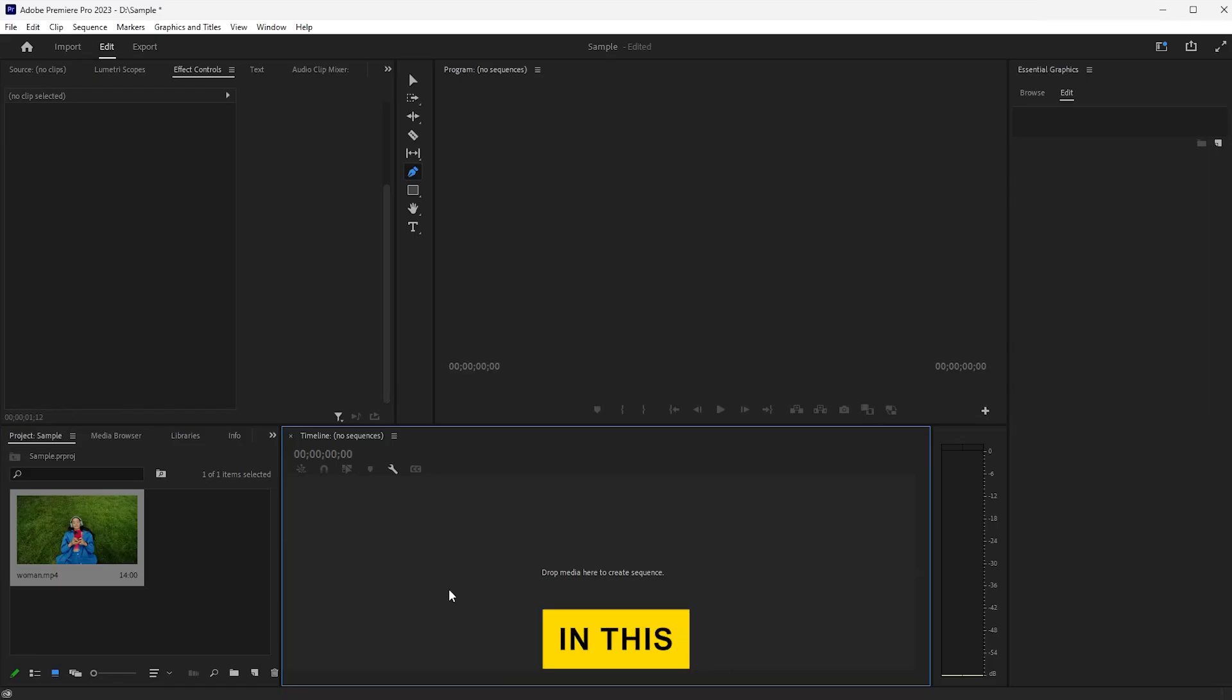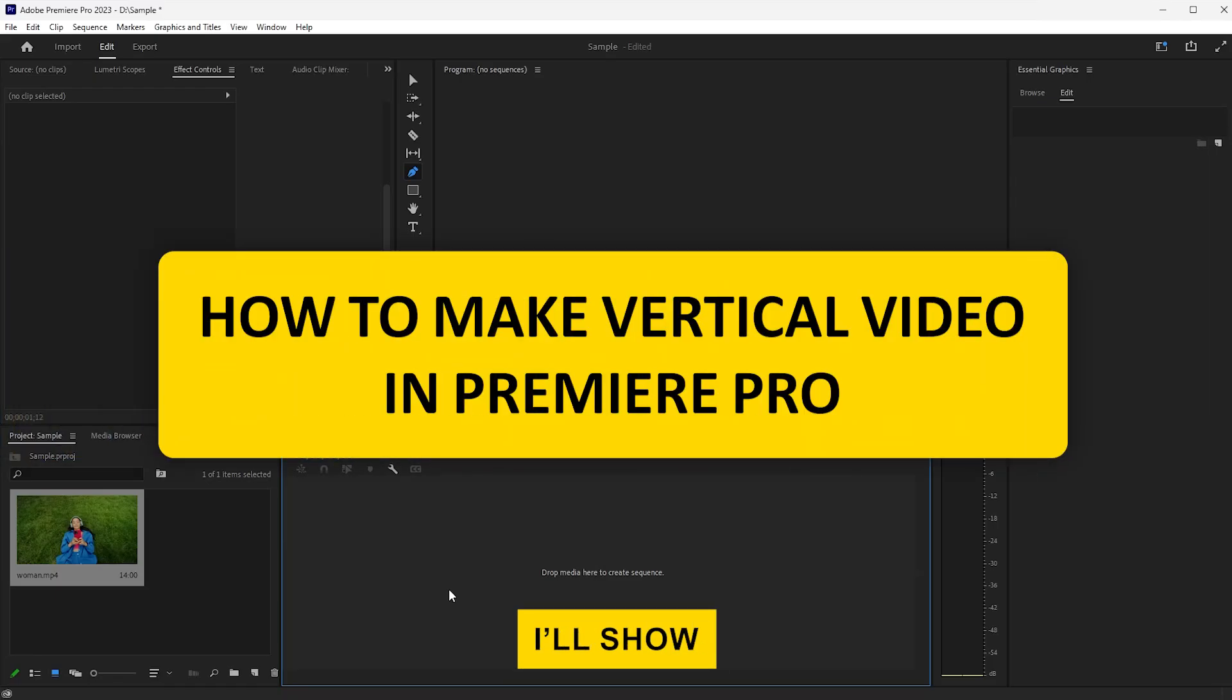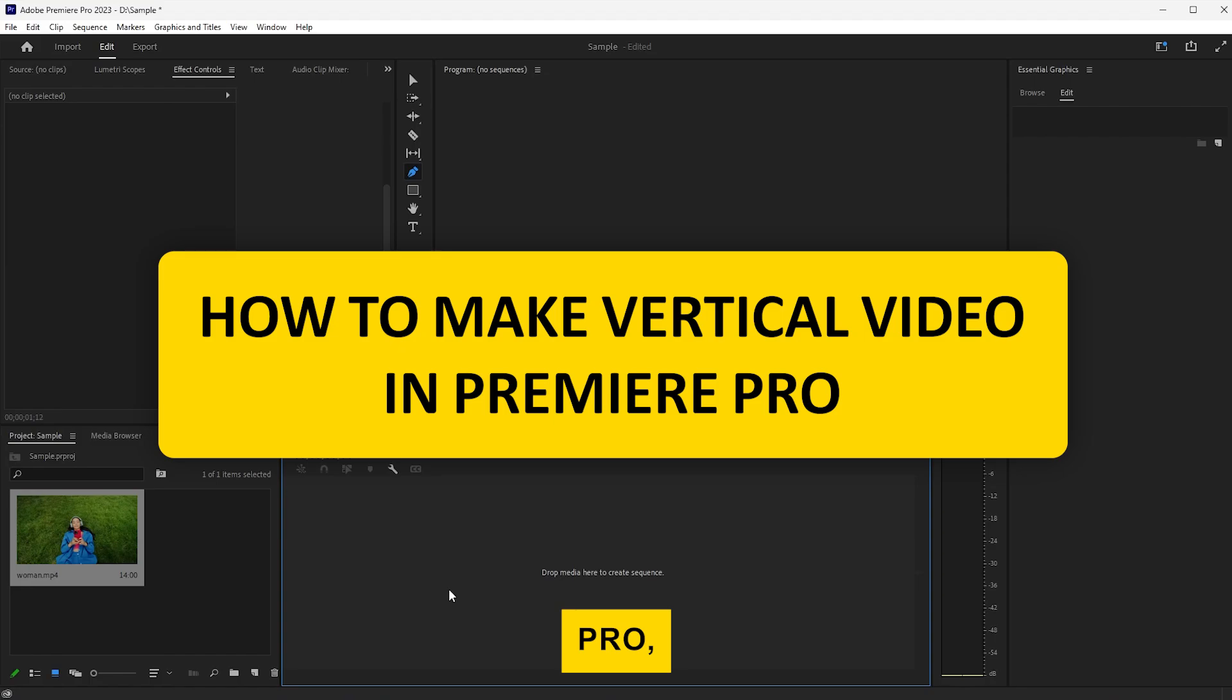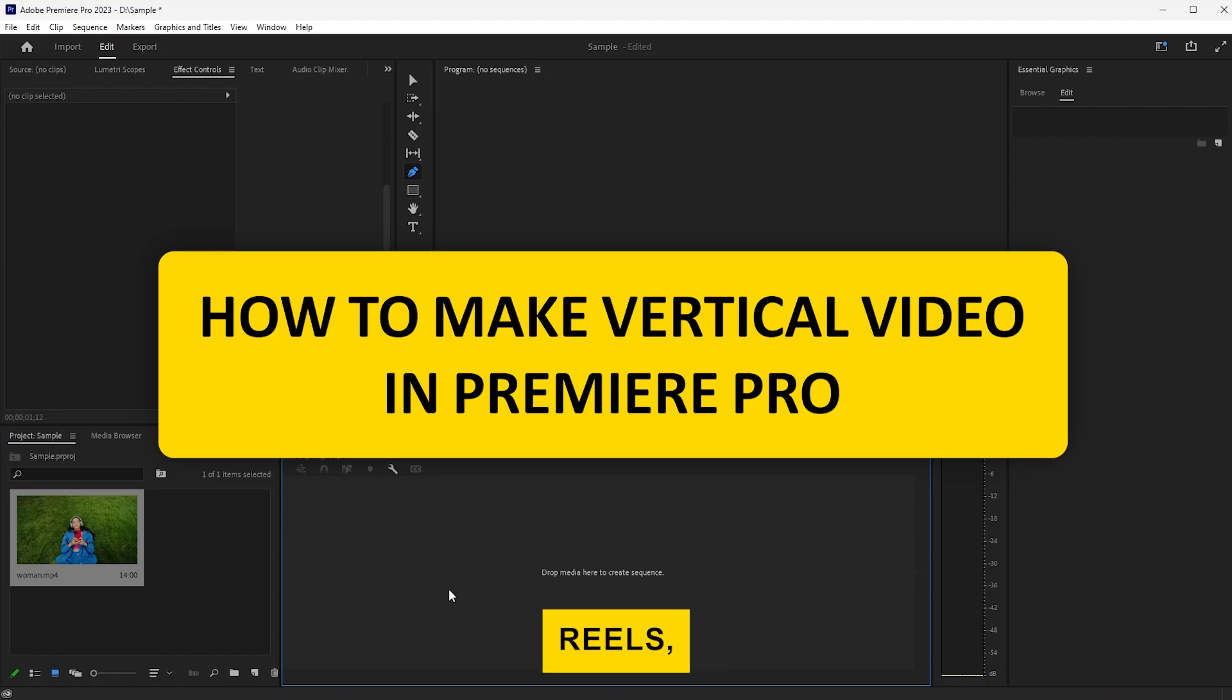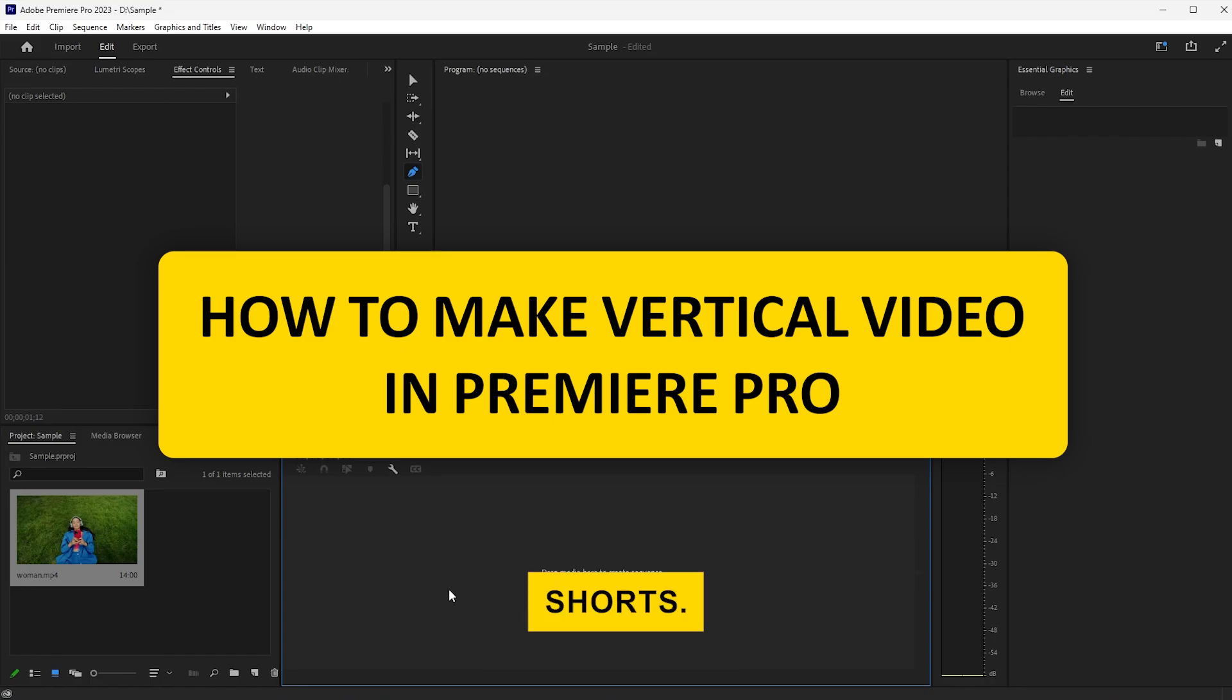Hi everyone! In this video, I'll show you how to make a vertical video in Premiere Pro, perfect for Instagram Reels, TikTok, or YouTube Shorts.